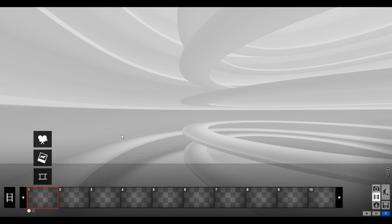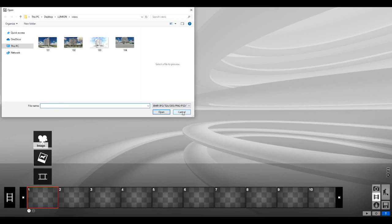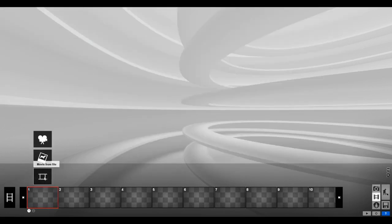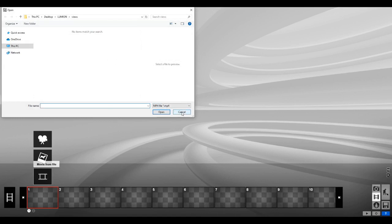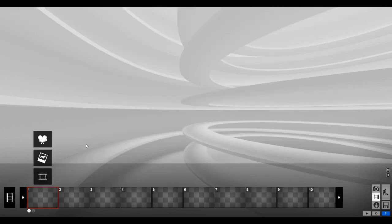To get into the walkthrough we have three options: a record option, image from file, and movie from file. The record option is going to let us actually create the walkthrough. The image option will let us select images from our desktop to add directly into the walkthrough. We can also click on movie from file to add a video into the walkthrough to enhance the presentation. In this topic we're going to be creating the walkthrough through record, which is what we'll always be doing.